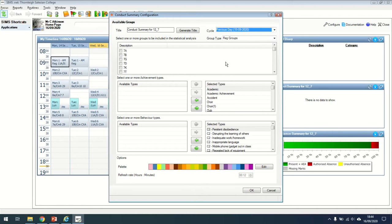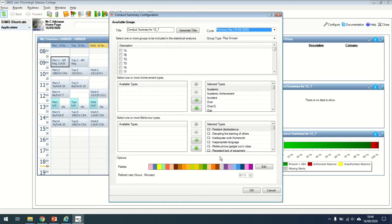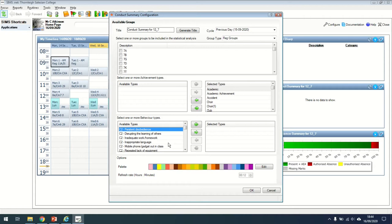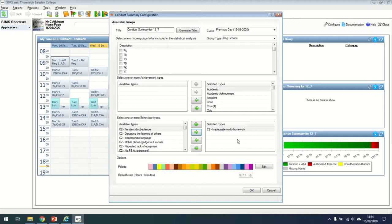I can decide whether I want to see achievement points, behavior points and what I want in my report. Everything on the right hand side is going to be included in your report. It will tell me the achievement points that my form have achieved and all behavior types. Maybe I'm having a focus on homework. I can remove everything and add individual items in. So I might want just to focus on homework initially. And if I add that in, that's going to add it to my widget.